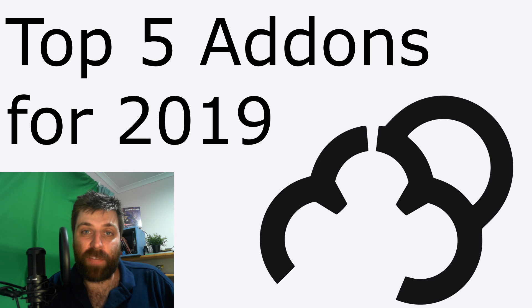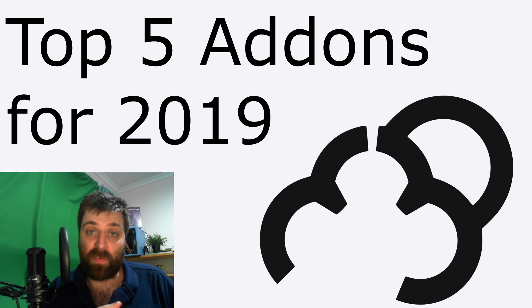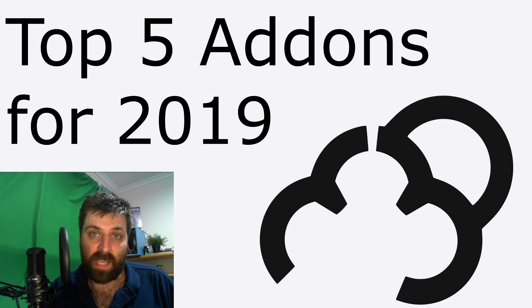Hello, it's Markham and Torchett here for Markham 3D, and today I'm going to talk to you about my top five add-ons for Blender in 2019.